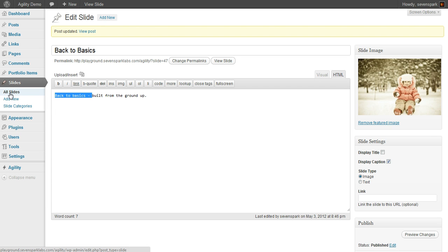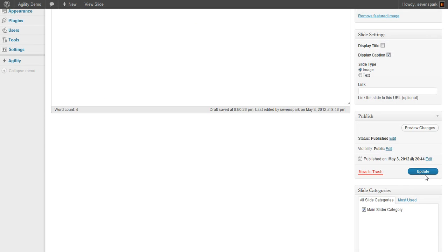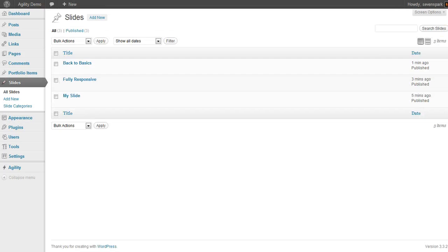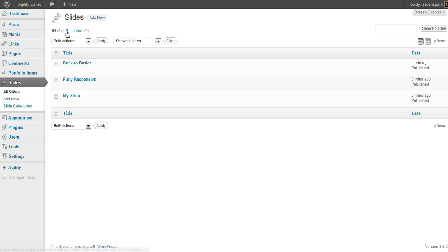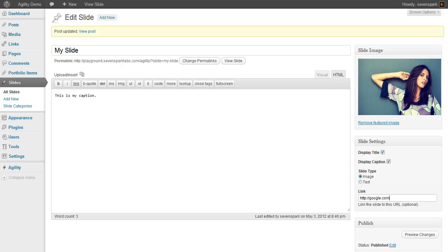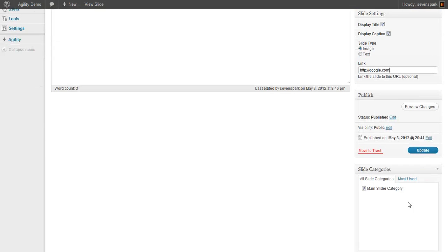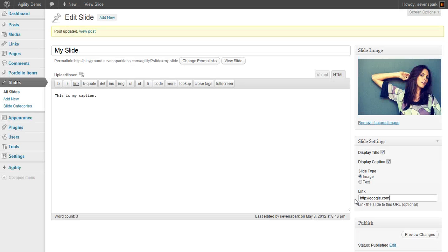I'm just going to adjust this to make it clearer. So you can see in the Slides area that these three slides now exist, and I've also categorized them all as Main Slider Category, just to make things easy.